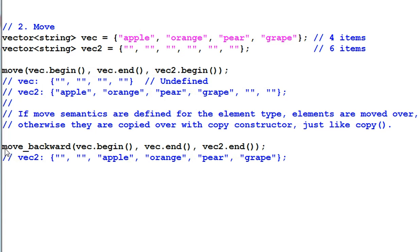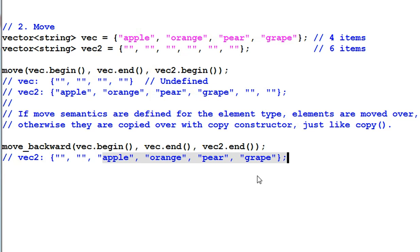Move backward, same idea as copy backward. All the data are moved to the back of vec2. And the alignment is made at the end of the data range.